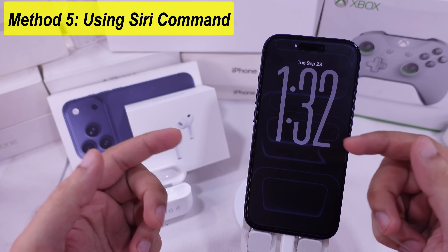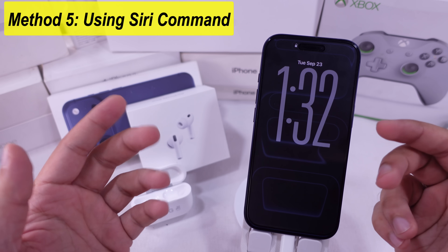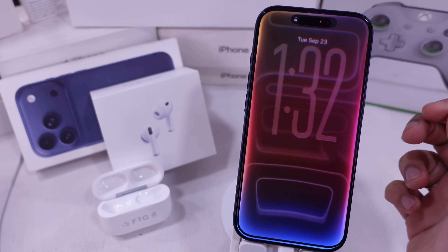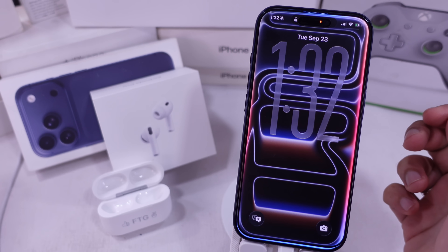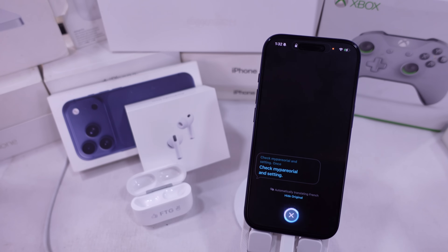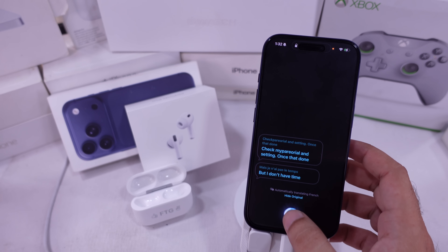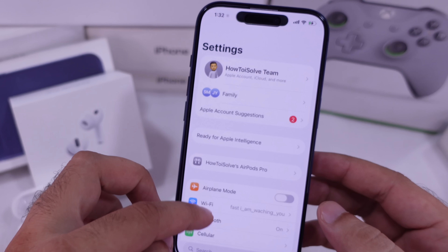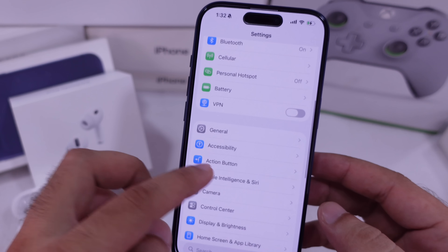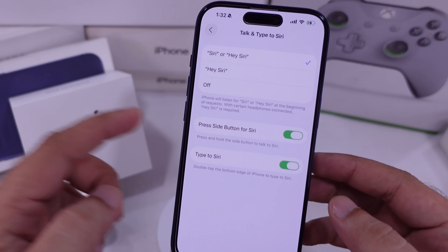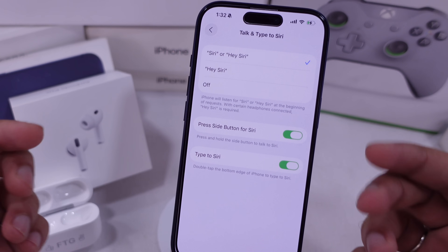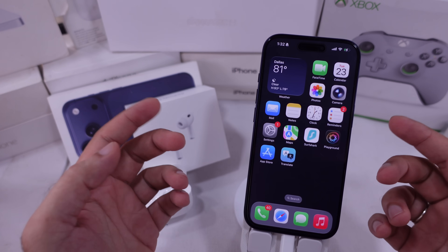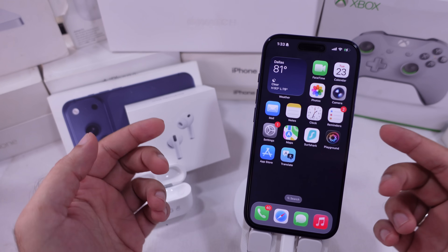The fourth way is with Siri. Just say, 'Siri, start live translation.' If you haven't set up Siri or Hey Siri yet, you'll need to turn that on first in your iPhone settings. Check out my separate tutorial on setting up Hey Siri. Once that's done, your iPhone will launch live translation automatically and show the results on screen when it's placed on a desk.